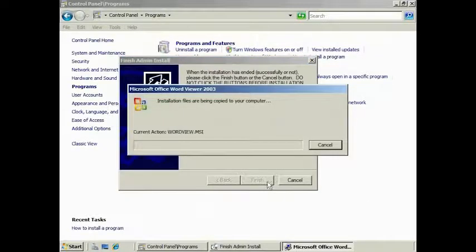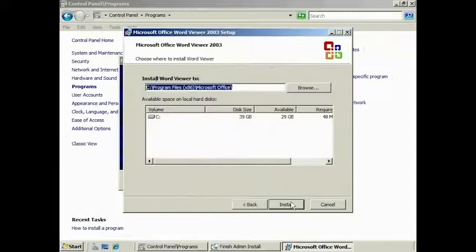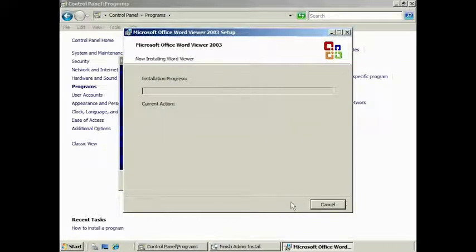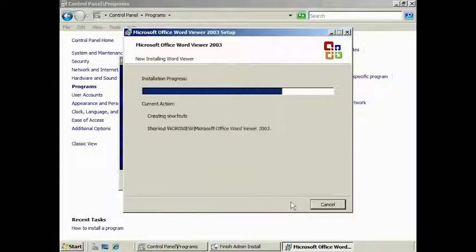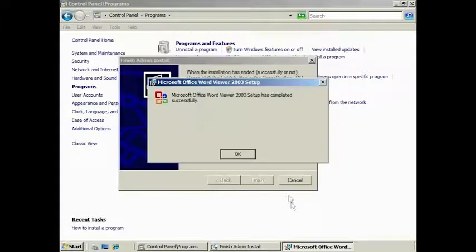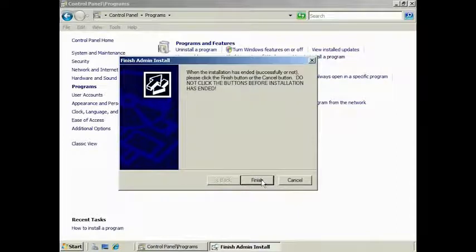From here, install the program as you would normally on a non-terminal server, knowing that any changes to the .ini file or registry will be correctly captured. If you wish to make any more changes while in Install Mode, make your changes before you press Finish on the Install Software Wizard.